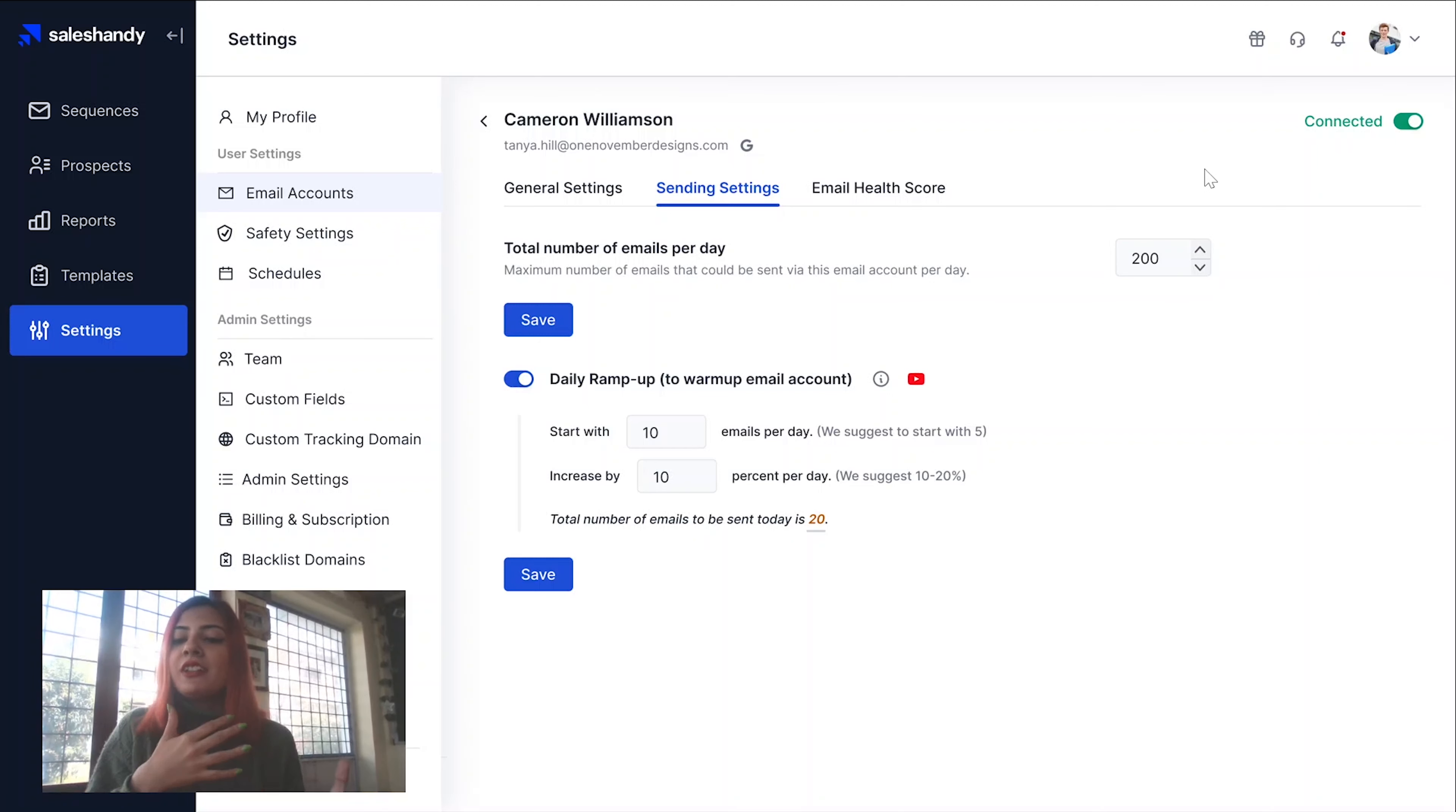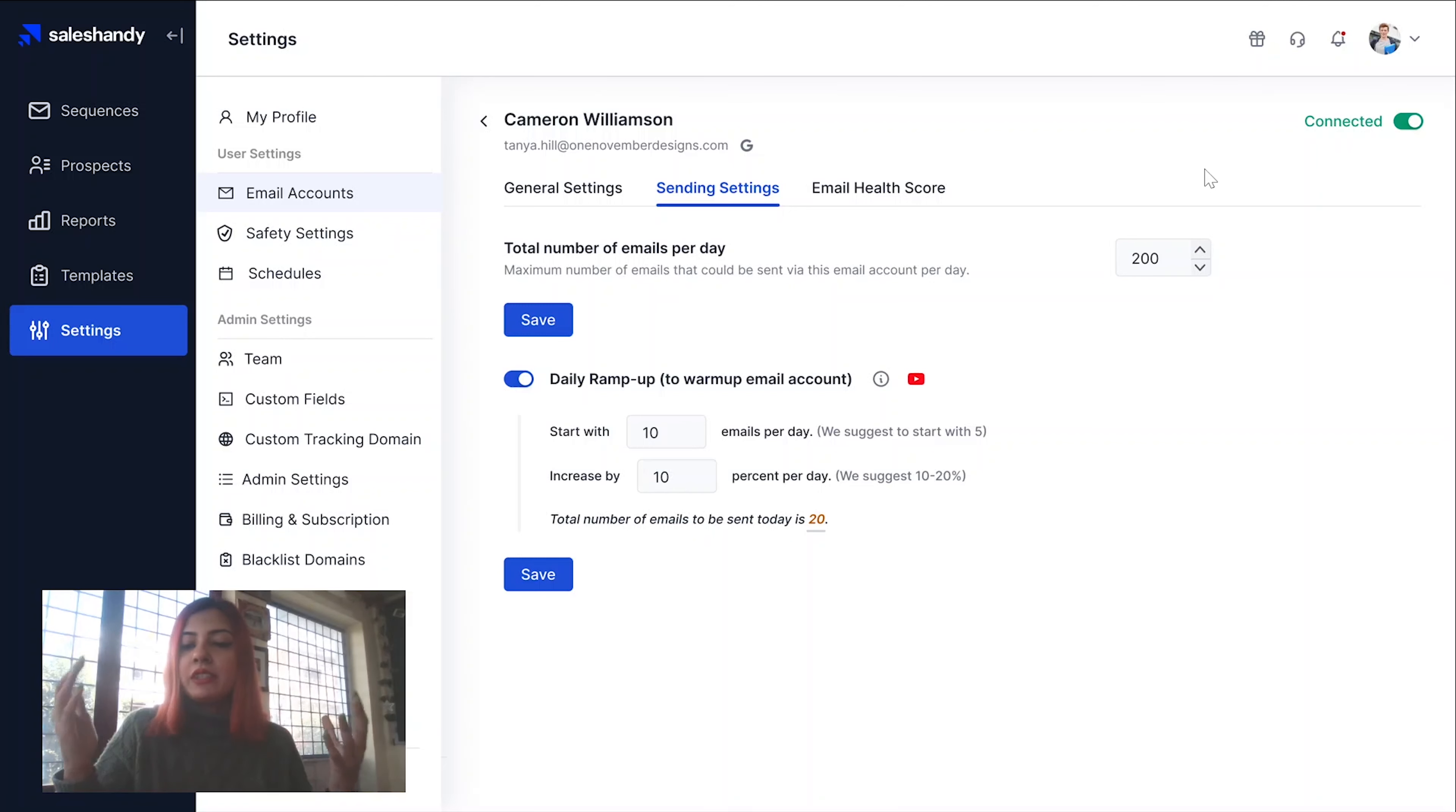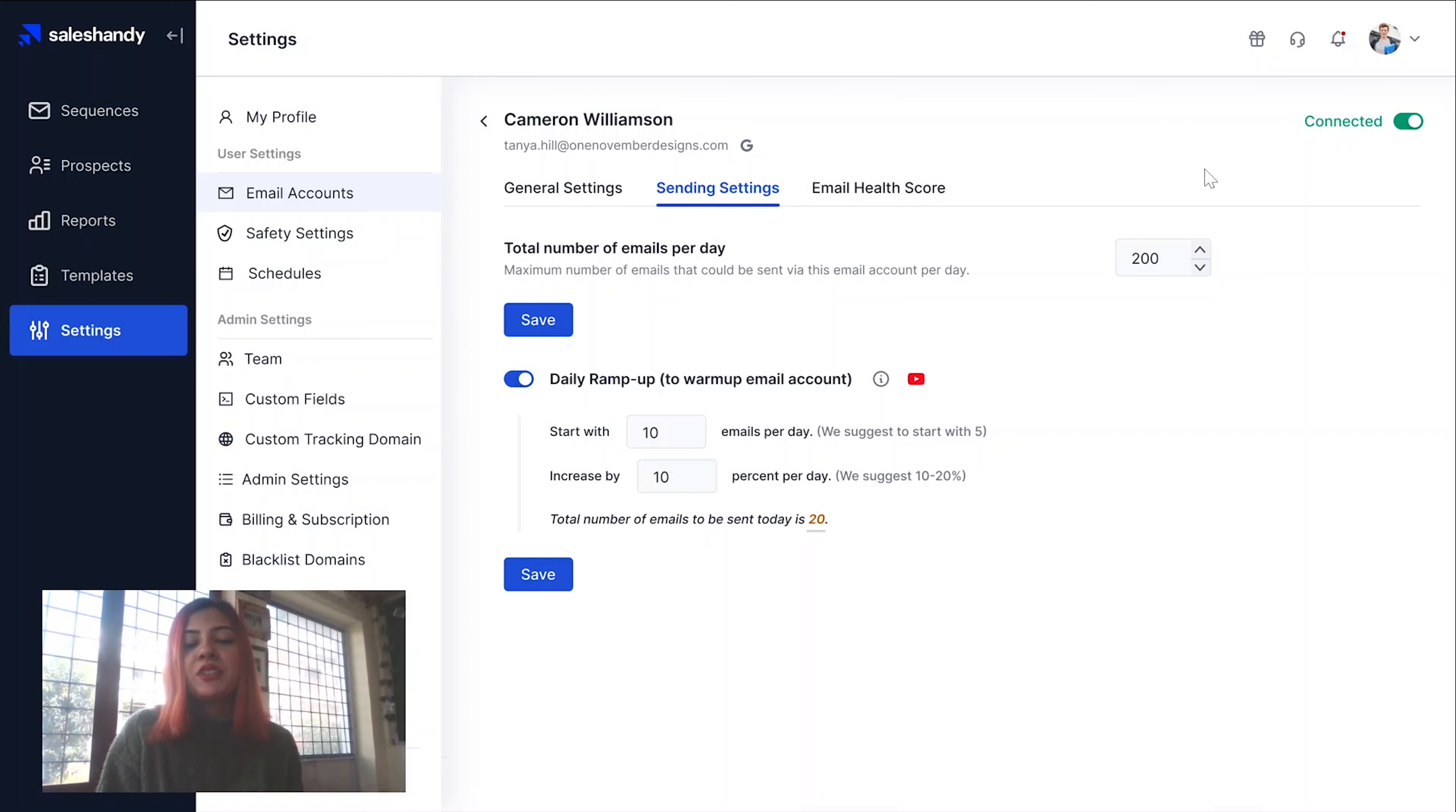So that's how you warm up your inbox. I know it all sounds like a big task, but once you get the hang of it, it is extremely easy and very beneficial for your cold email outreach. I hope this video helps. See you next time.